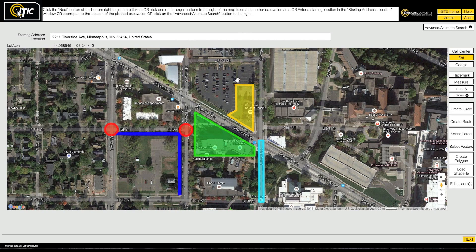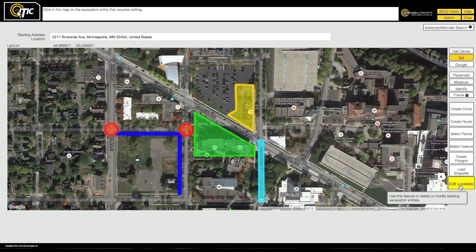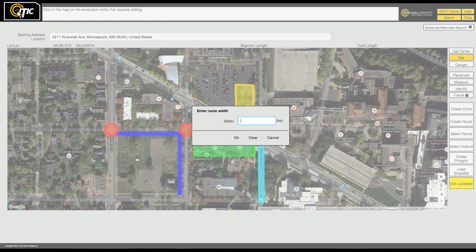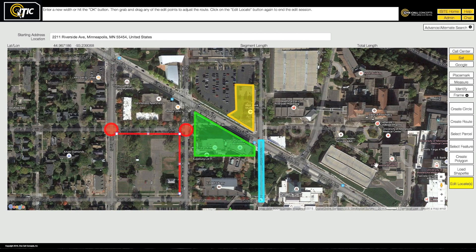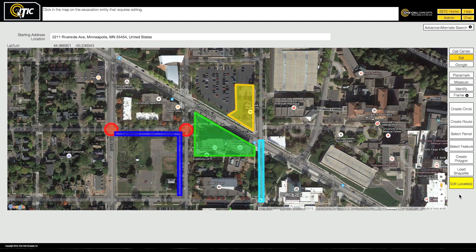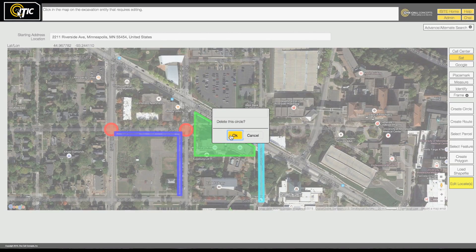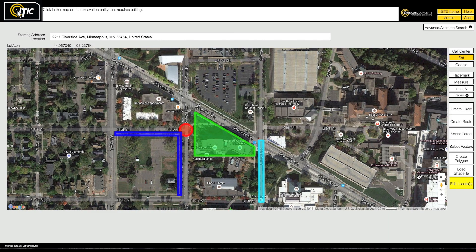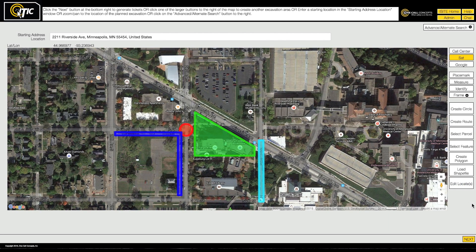You can modify any of the excavation entities you have created in your current session by clicking the Edit Locates button. With Edit Mode active, click on the entity you would like to modify. Edit Mode allows you to modify all aspects of your excavation entities. While in Edit Mode, you can delete any excavation entity by right-clicking on it. When you have finished mapping and your entire excavation area has been encompassed, click Next.